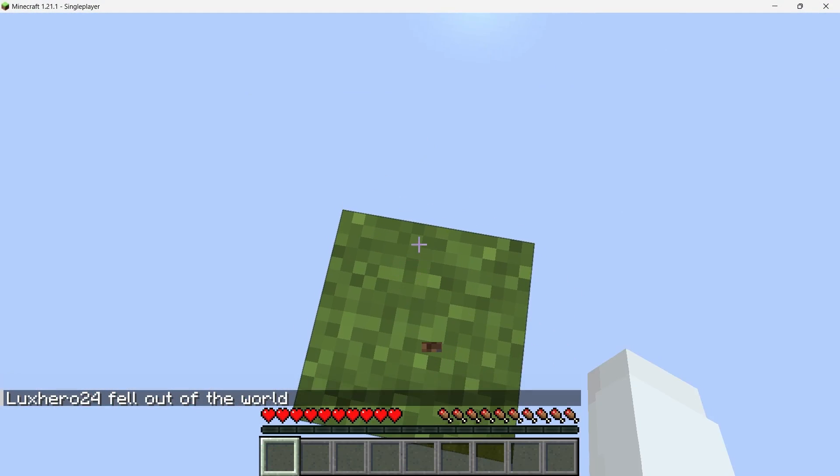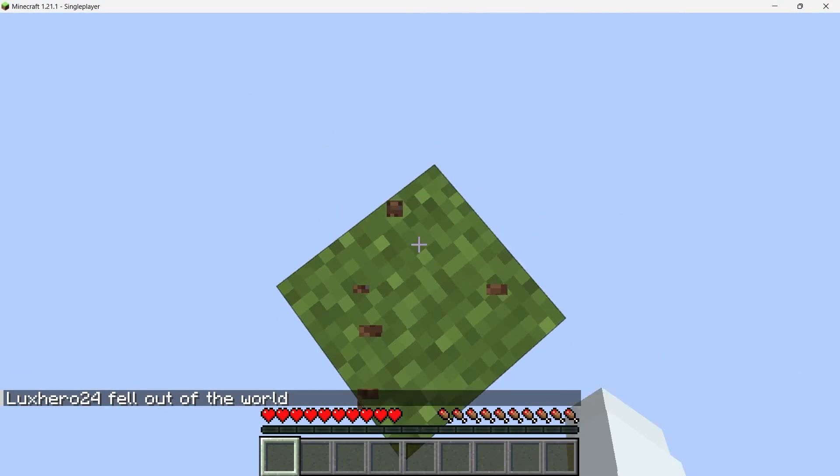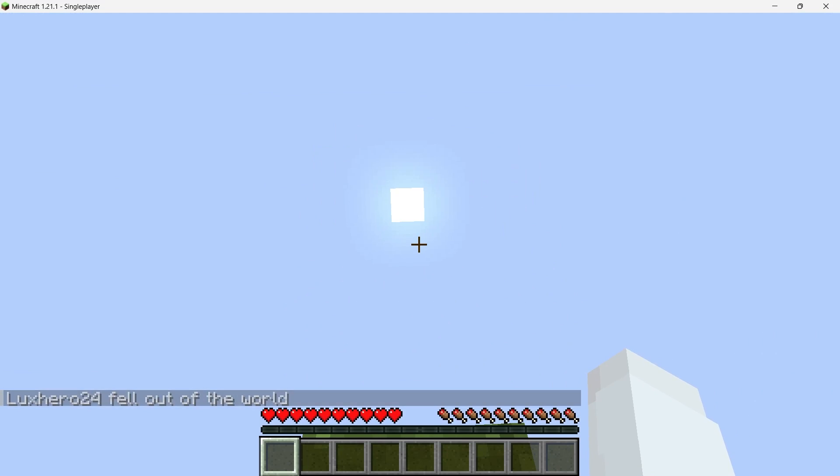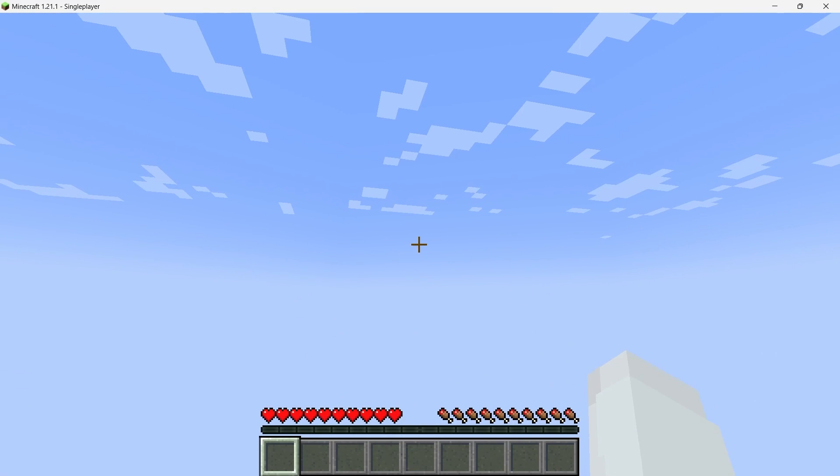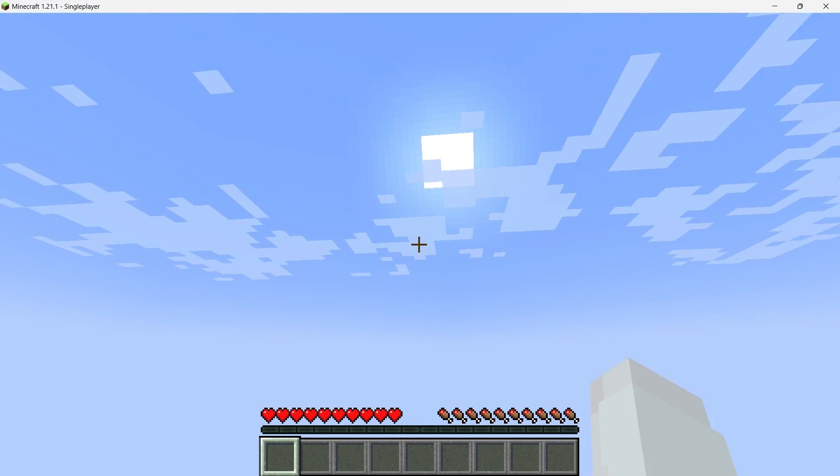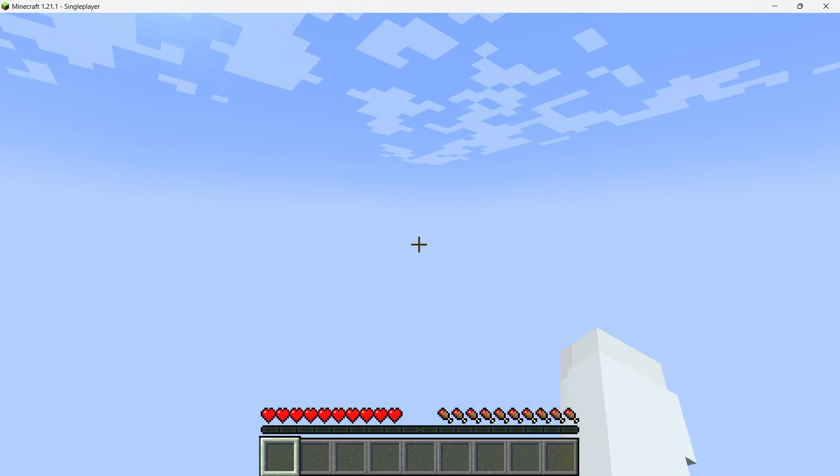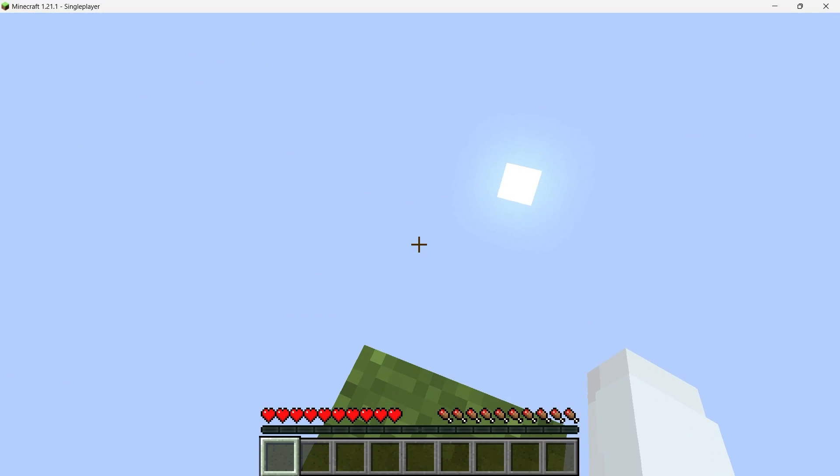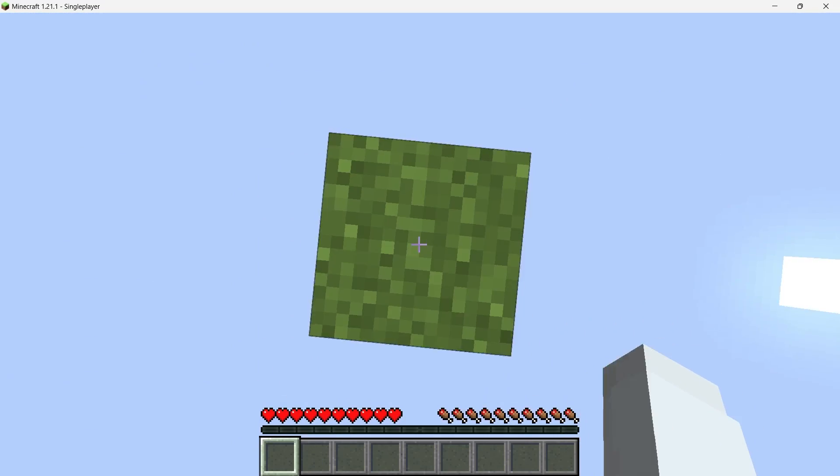OneBlock is a popular Minecraft map where you start on a single block floating in the void. As you break that block, new blocks appear, allowing you to expand your world. It's a fun and challenging twist on a standard Minecraft experience.